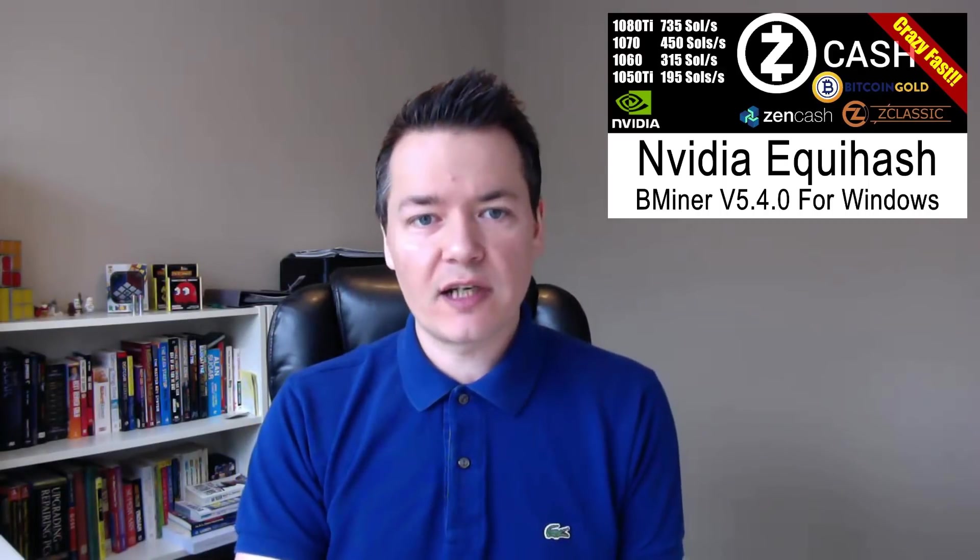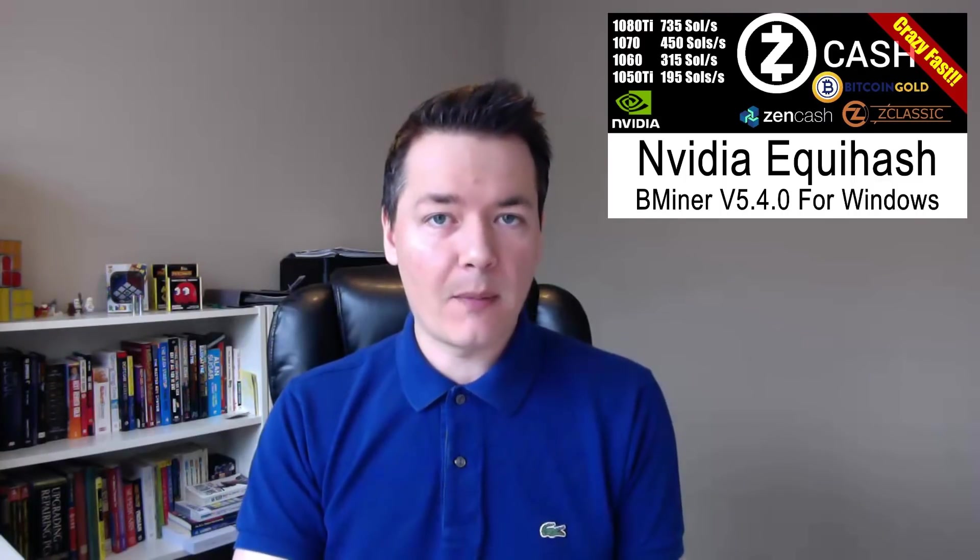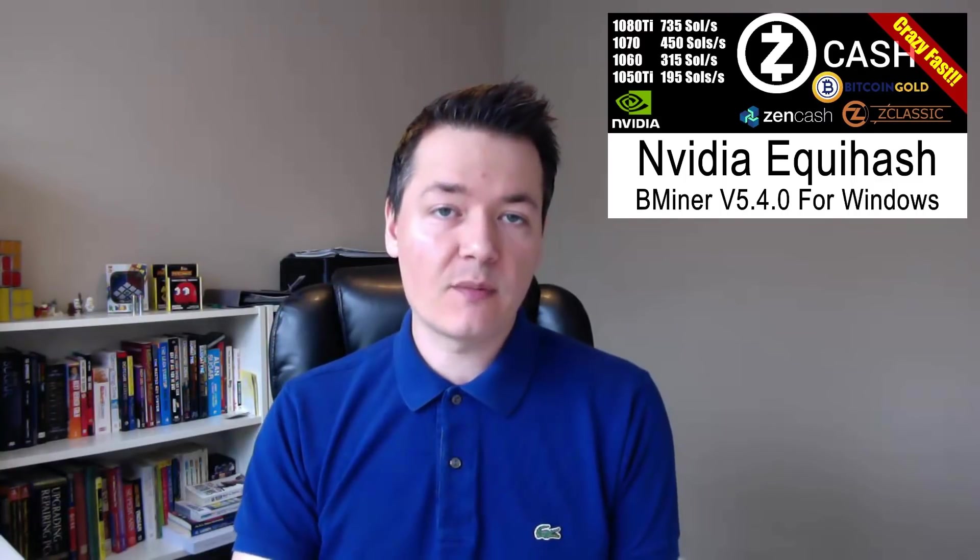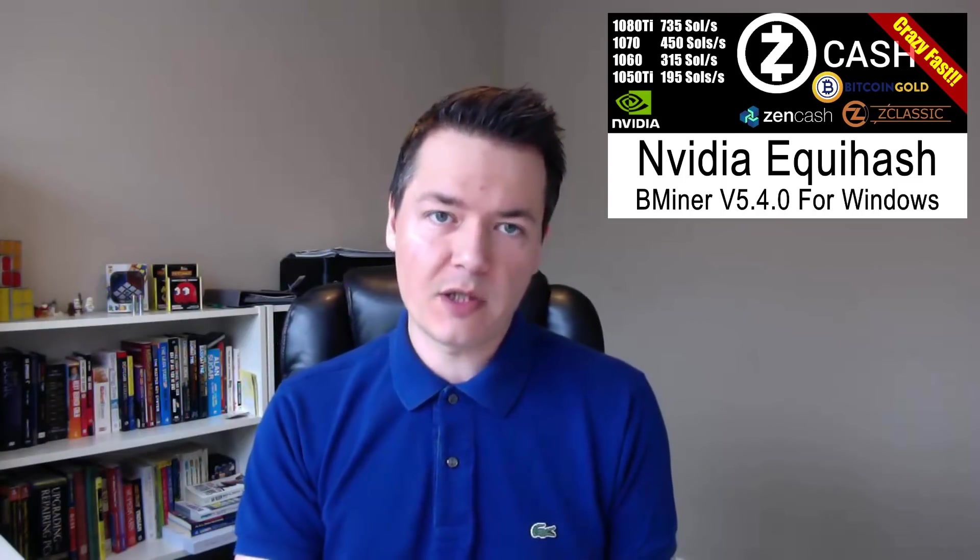Hi there, I'm Lee. Welcome back to another video. This is a follow-up video based upon my B-miner Equihash mining experience. You can see on the screen I recently did a video about B-miner and said that during my testing, that was the fastest Equihash miner available for NVIDIA GPUs.